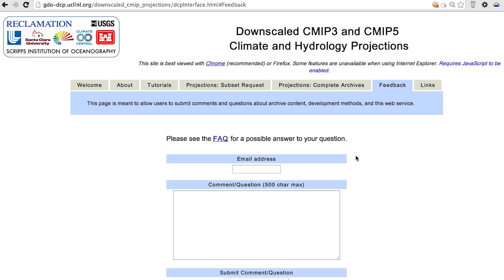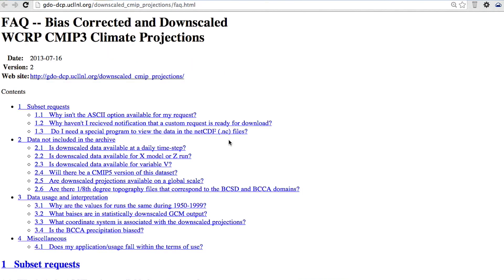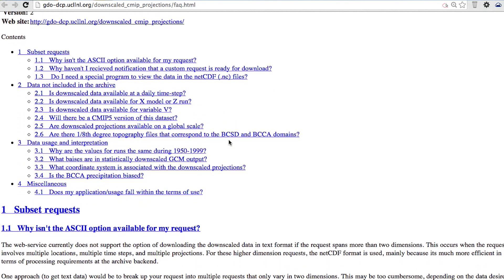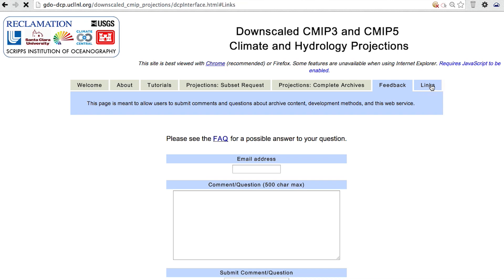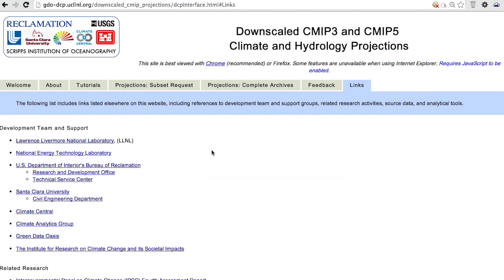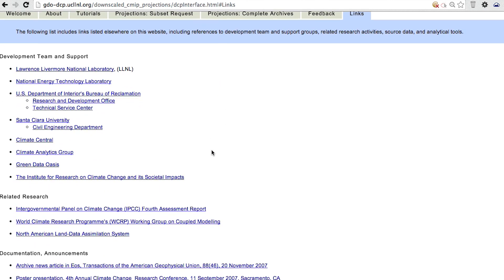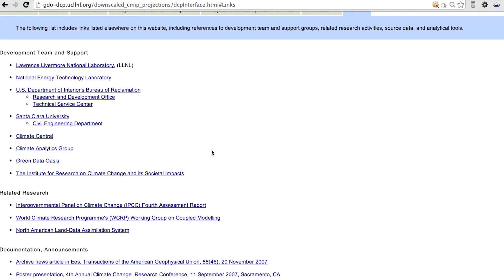Use the form on the Feedback tab to send us any questions or comments. Check the FAQ first to see if an answer to your question has already been posted. The Links tab provides additional resources and background information. The climate and hydrology model resources on this site will be updated, so be sure to check back periodically.